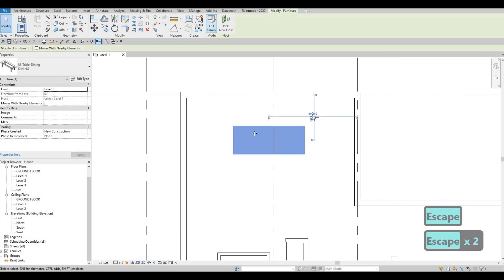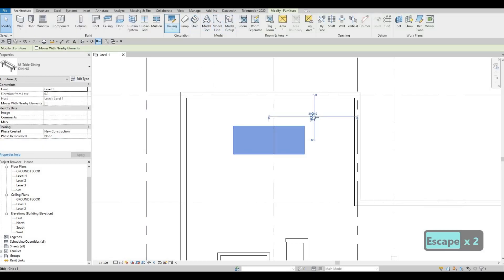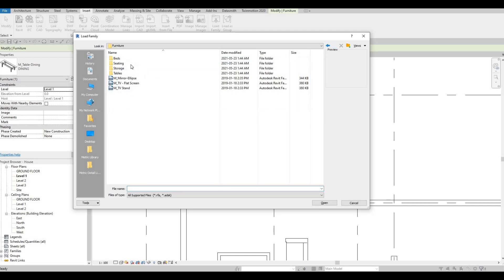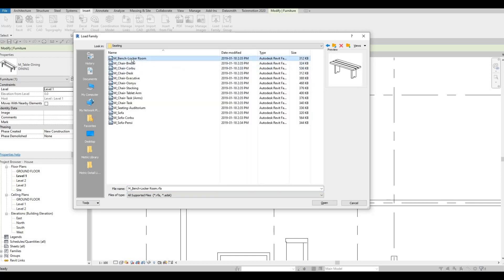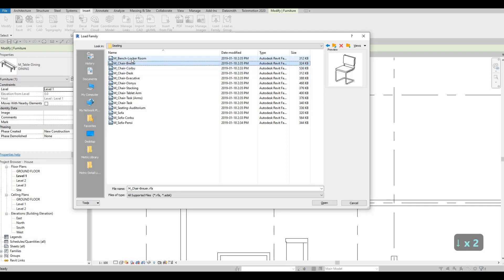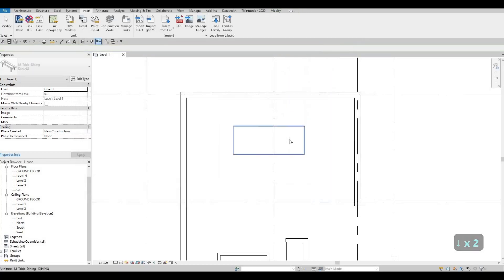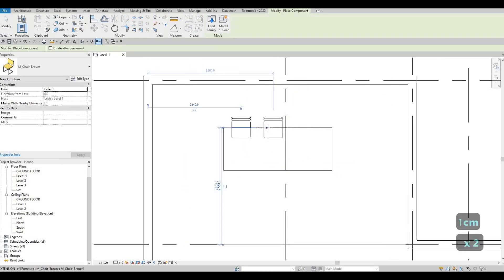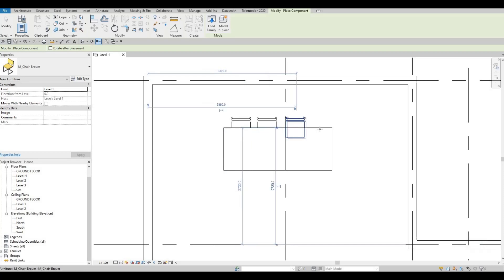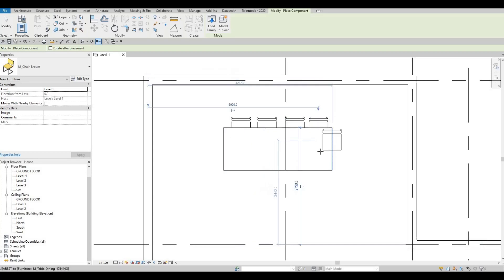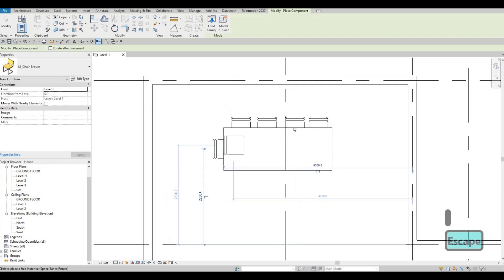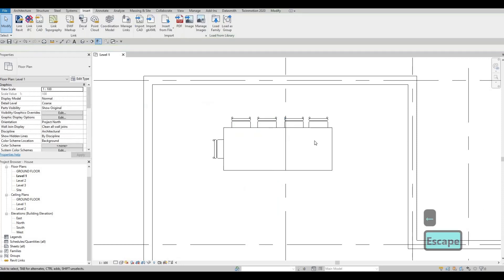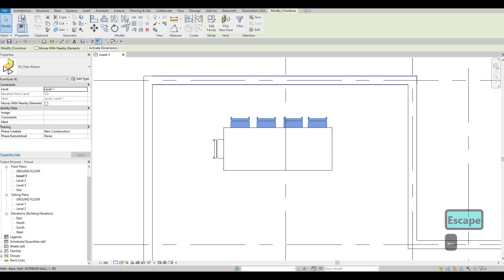Let's go to Insert again to add seating for the dining table. Go back to seating and add a chair — click Open, CM to place. Let's add one side first because it's easy to mirror it afterwards. I'll give each chair some spacing.